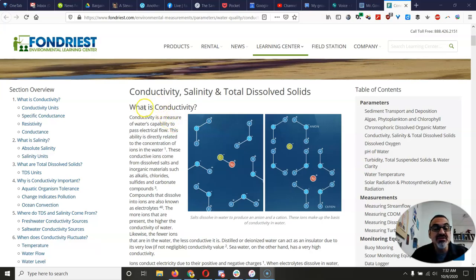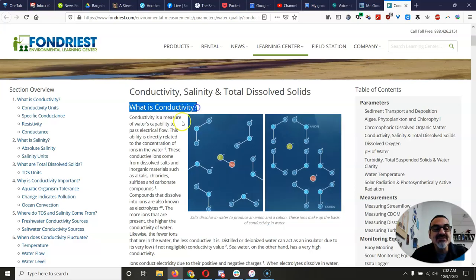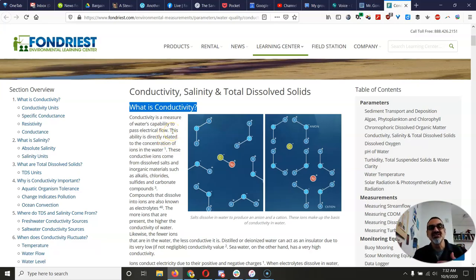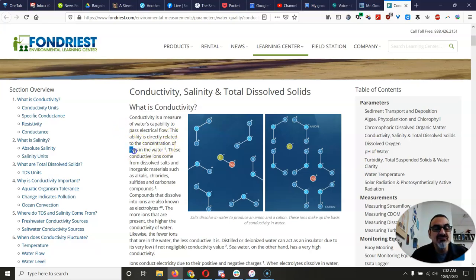So I'm going to go through this website with you and help you understand the reading here. It starts with: what is conductivity? Conductivity is a measure of water's capability to pass electrical flow — it's the ability of electricity to pass through water. This ability is directly related to the concentration of ions in the water.